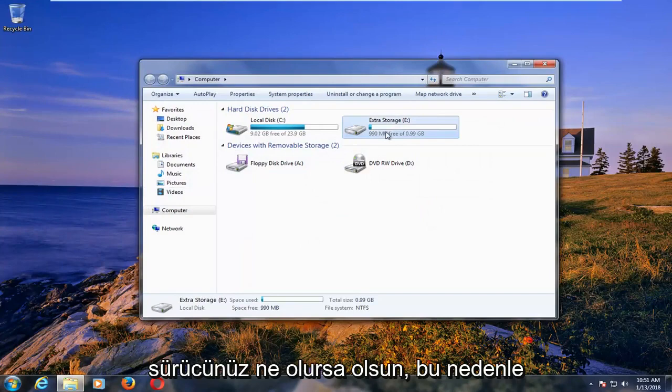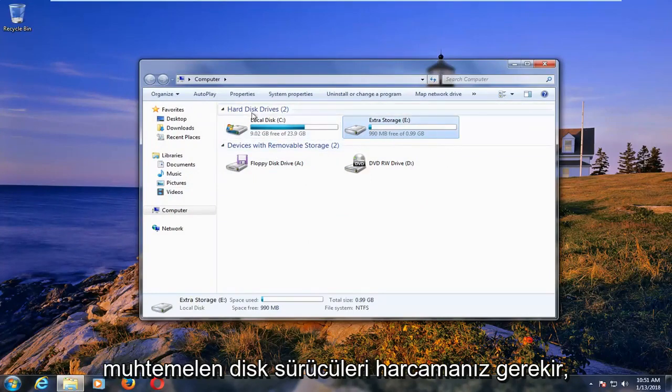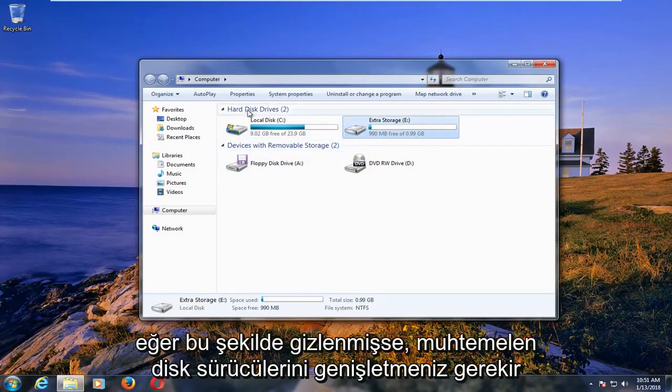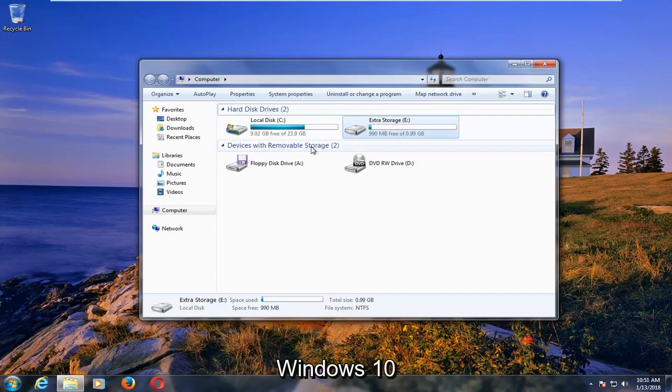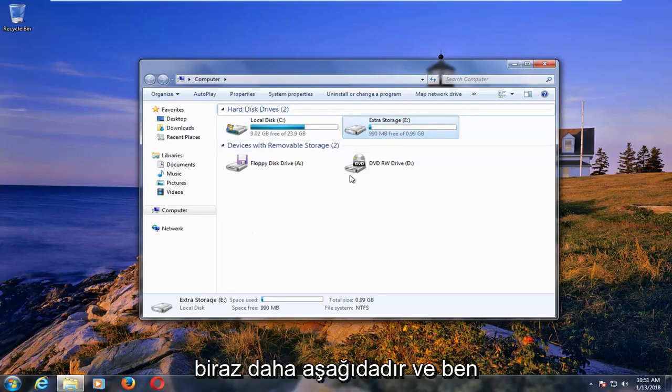And now whatever your drive is, you'll have to likely expand disk drives if it's hidden like this. Windows 10 is further down a little bit.